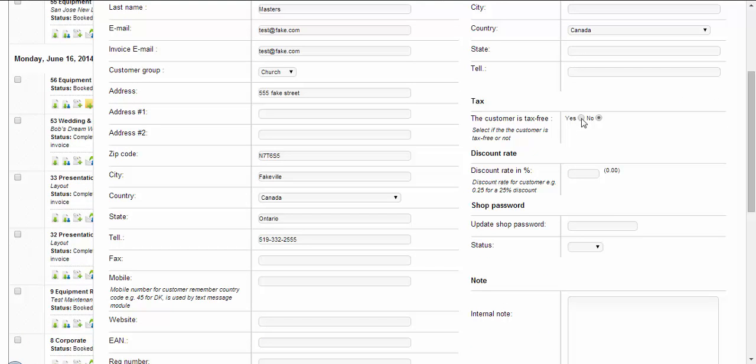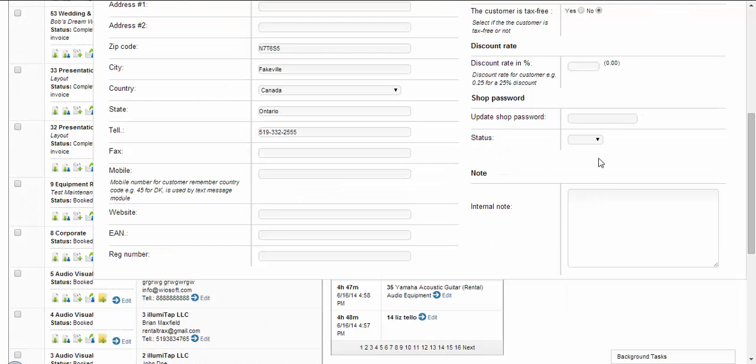You can choose whether the customer is tax free. You can give them a discount rate if they're a really good customer and you want to give them a discount, or whatever your reason is. You can give them a password to the shop if they have an account on your web shop.